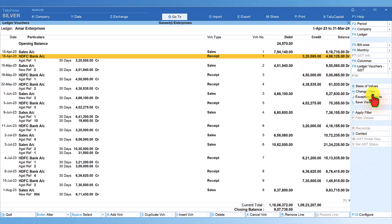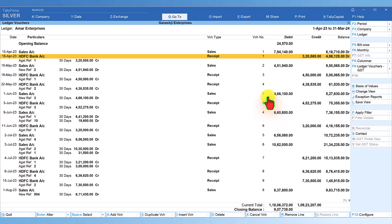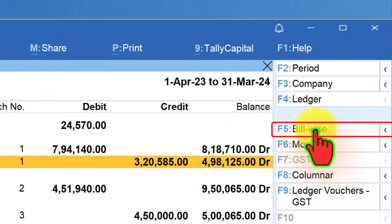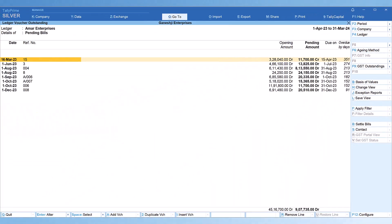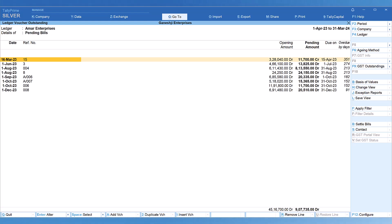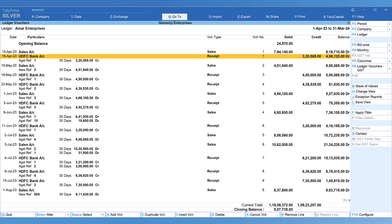Now let us explore the right side button bar techniques. While viewing ledger detail, if you want to see the bill-wise detail, go to the right side button bar and click Bill Wise. Tally will show you the bill-wise outstanding of the selected ledger. Press Escape to come back to the ledger.